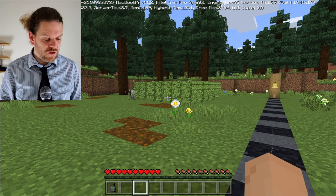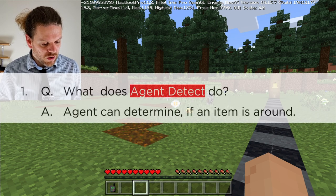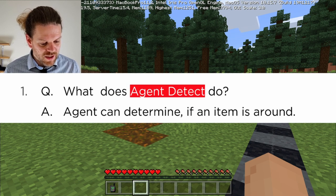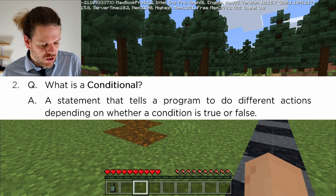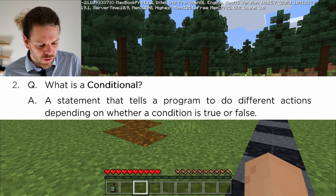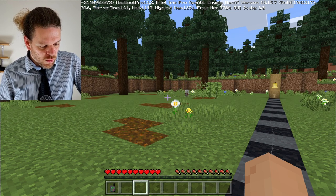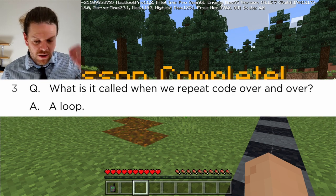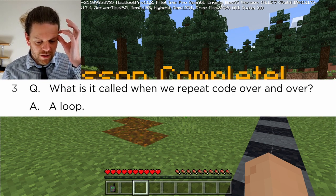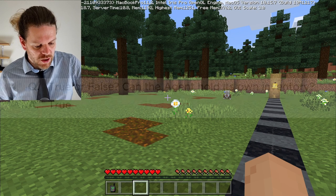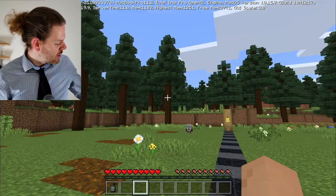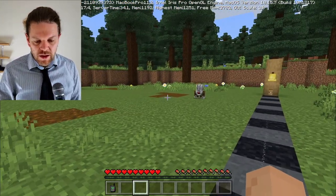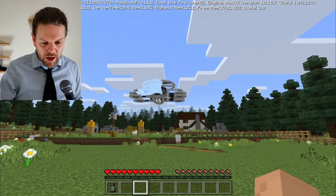Let's do the lesson conclusion questions and answers together. What does agent detect do? The agent can detect if an item is around it. What is a conditional? A statement that tells a program to do different actions depending on whether the condition is true or false. What is it called when we repeat code over and over? A loop. Lesson complete - everyone's safe!